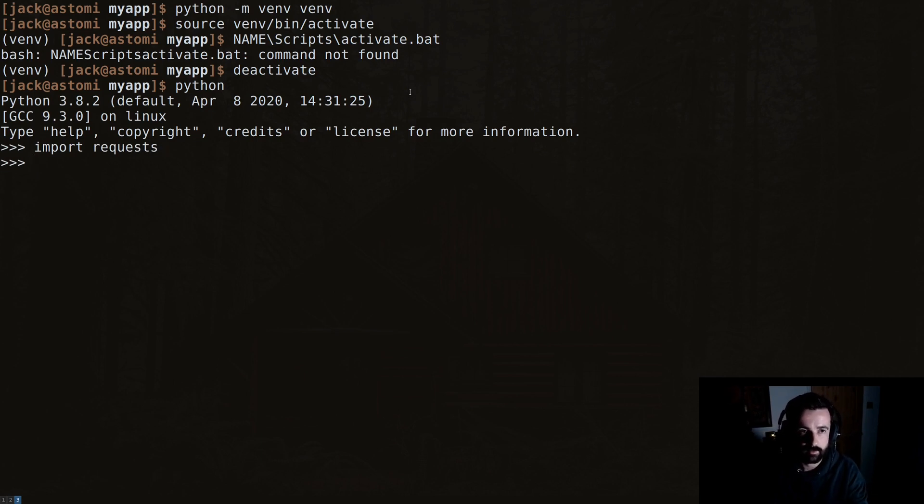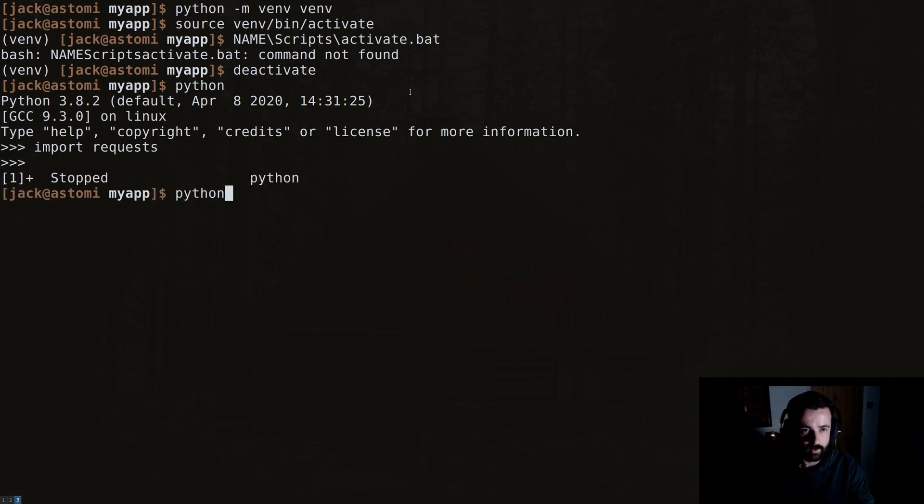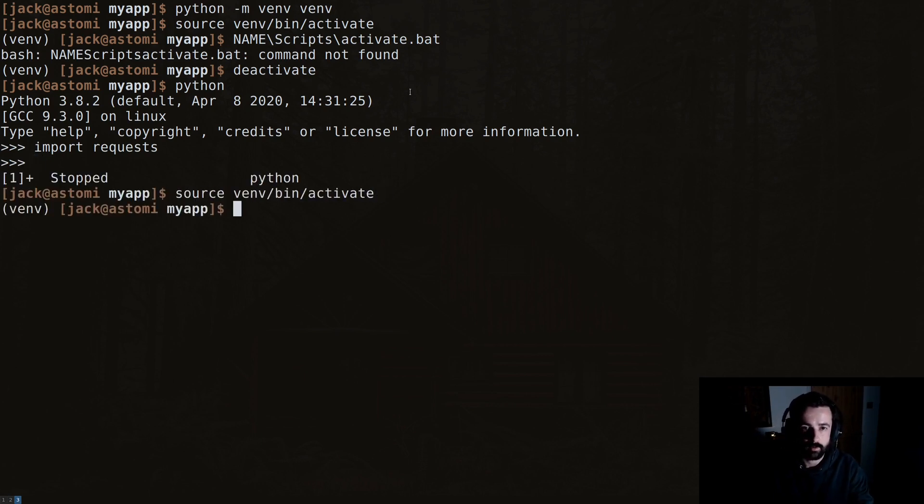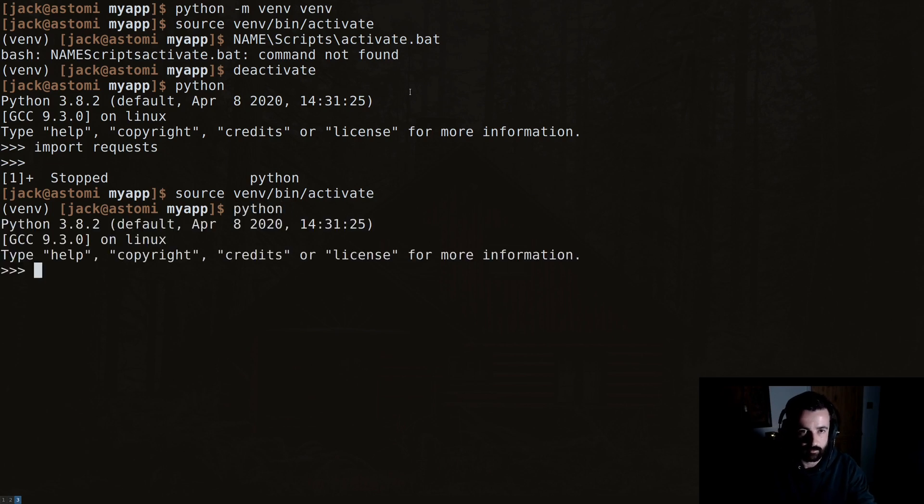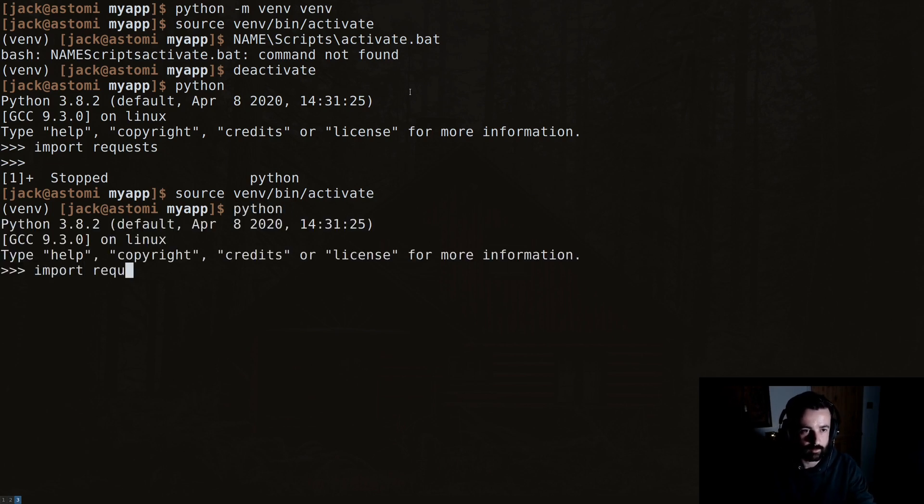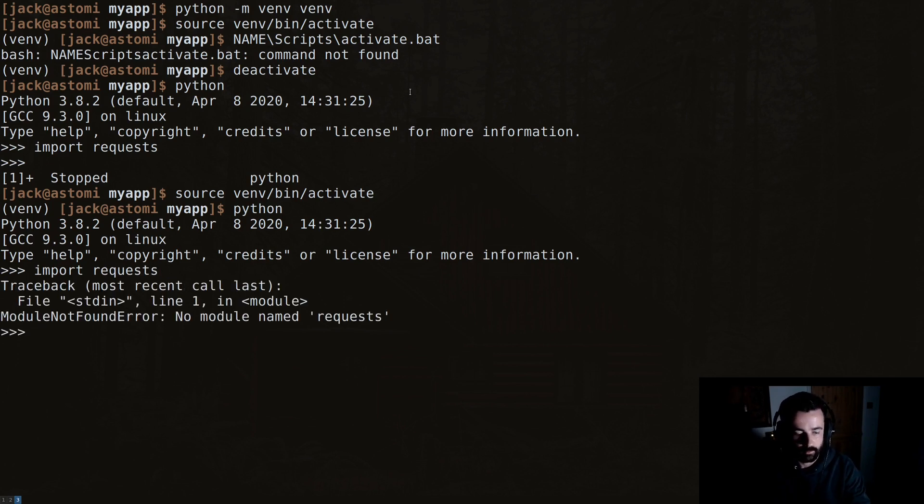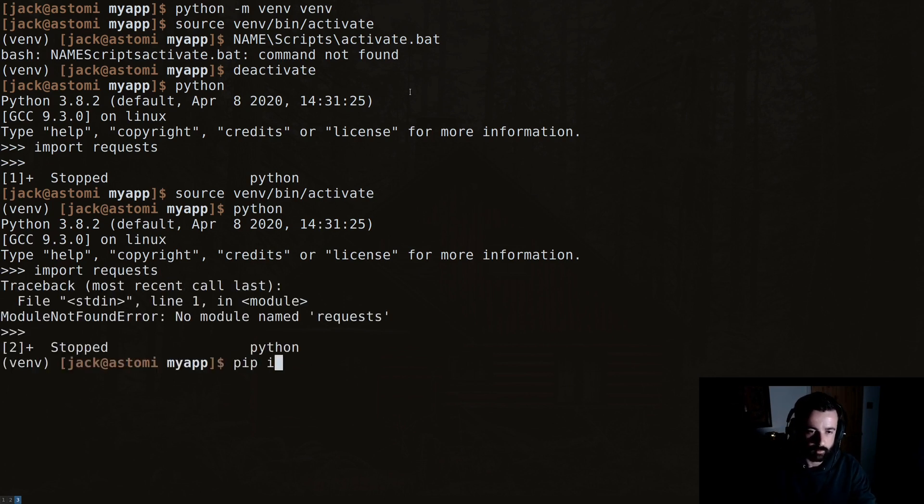So if I come out of that and then I activate my virtual environment and do the same thing again, we can see I still have the same version of Python. If I try to import this module, I don't have it.